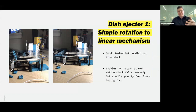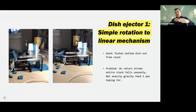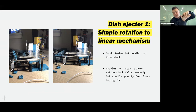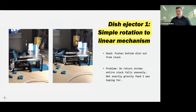I moved on to a different dish ejector: a simple rotation-to-linear mechanism using a couple of Lego Technic beams that pushes the bottom plate out from underneath, which was exactly what I wanted. The only problem was that when it pulled back on the return stroke, the plates would fall — but not straight down. They fell front-end first because the beam came out from under them. So I had this problem of the stack crumbling every time I pushed a plate out. These are the kinds of problems that just keep emerging — you don't know until you build it.